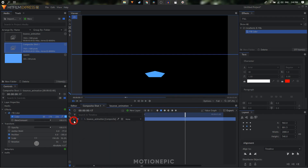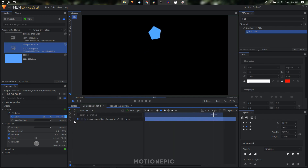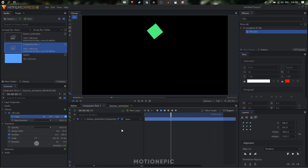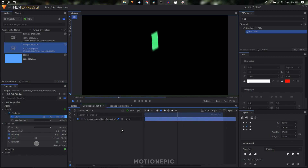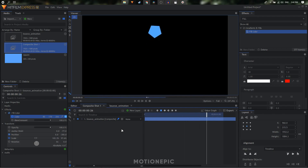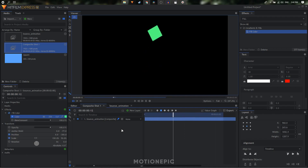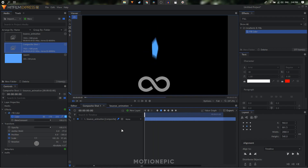Select those keyframes and convert them to constant keyframes. Playing back, this is what you'll end up with. Finally, enable motion blur on the layer — it looks much better with motion blur. That's how you create this simple bouncing animation inside HitFilm Express. I hope this tutorial was helpful — if it was, don't forget to leave a like, subscribe to the channel, and I'll see you in the next one.